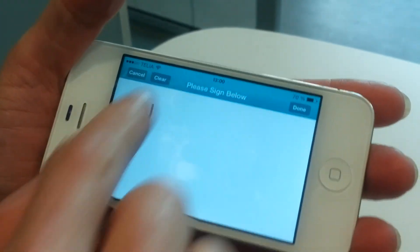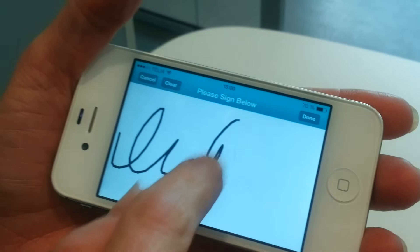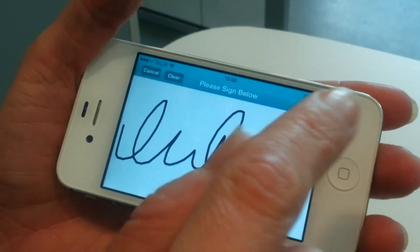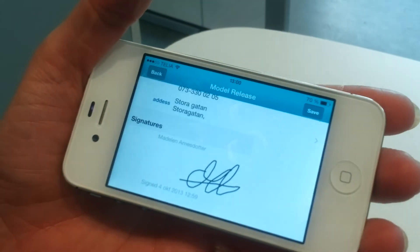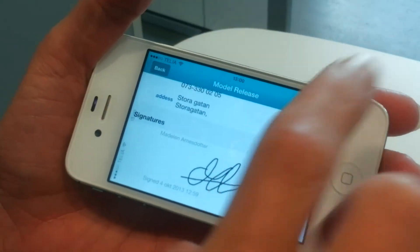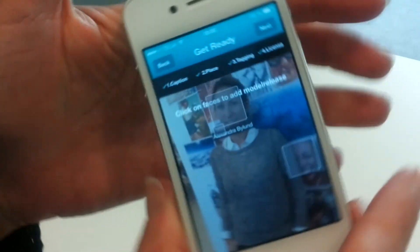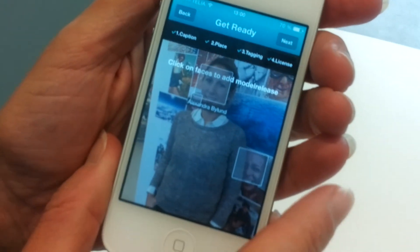So I just sign here, right? Yes. Done. Save. And that's how it's done.